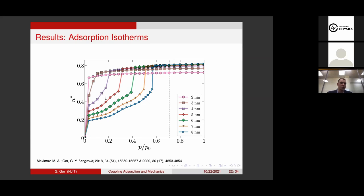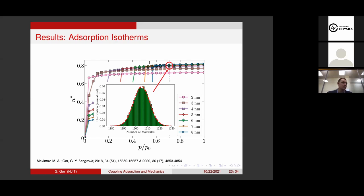This is something done routinely — it's very well known that the isotherms in smaller pores don't have a phase transition; it looks like gradual filling at low pressure. For larger pores there's a more and more pronounced phase transition with capillary condensation. What we did differently: for each point in our isotherm, we calculated the distribution of the number of molecules during our simulation, and for all of these data, we got nice Gaussian distributions from which we can calculate the variance, which gives us the compressibility.